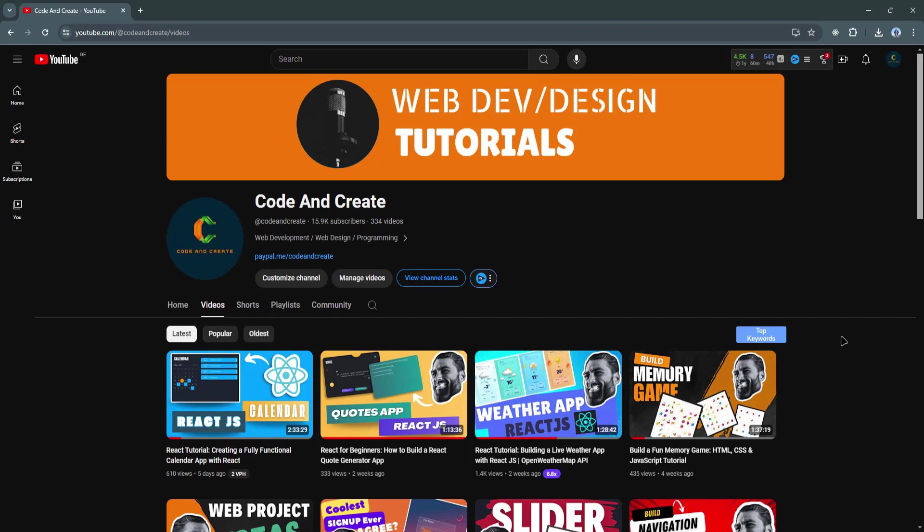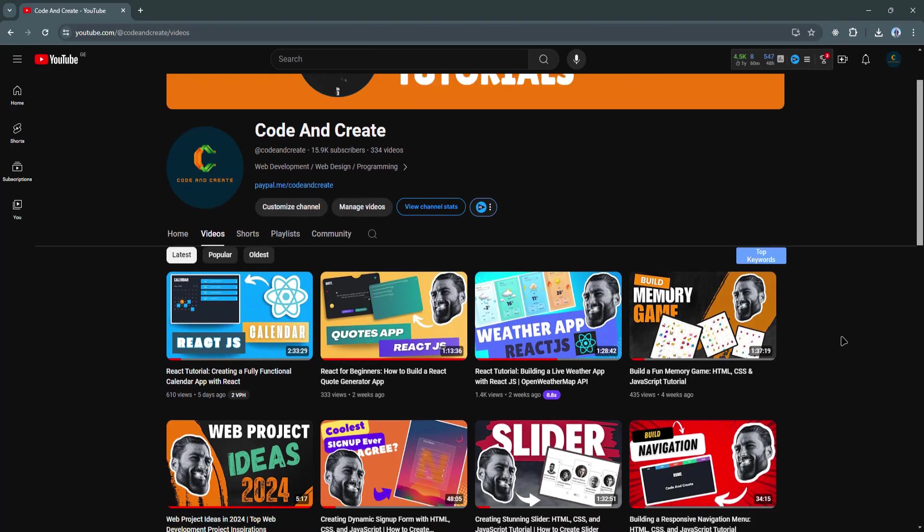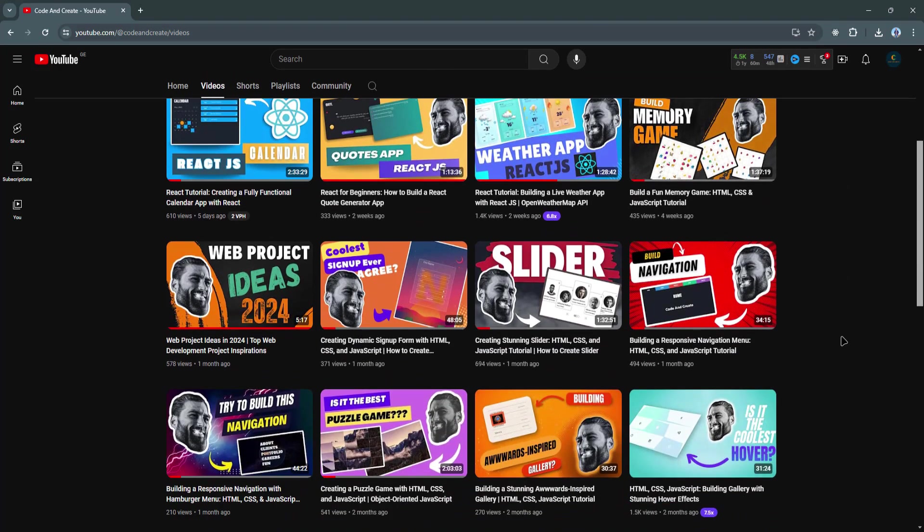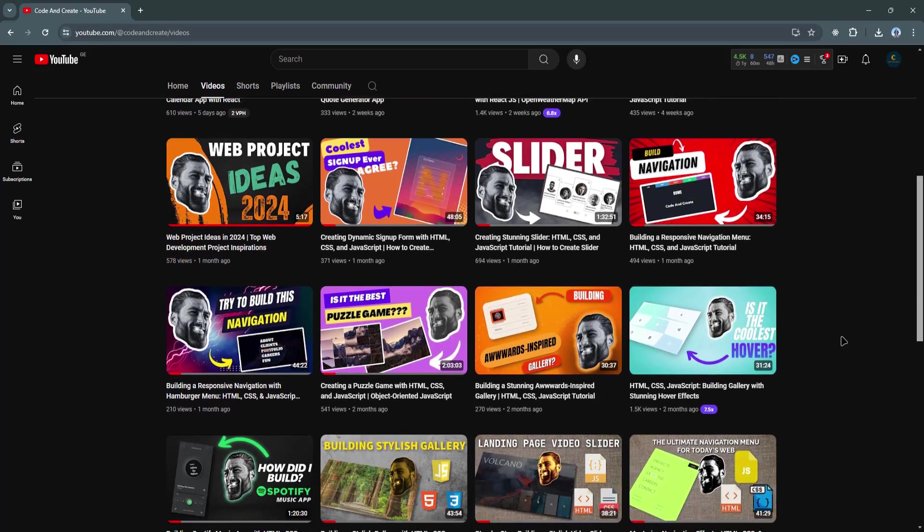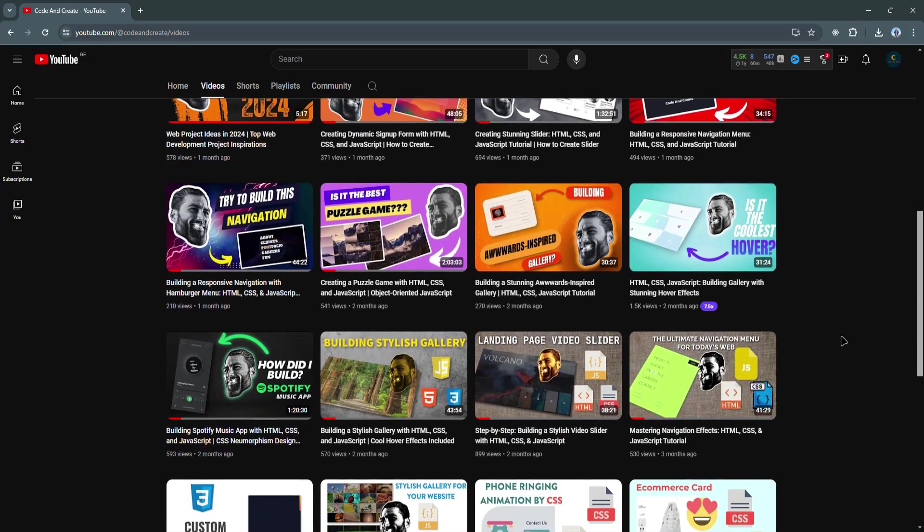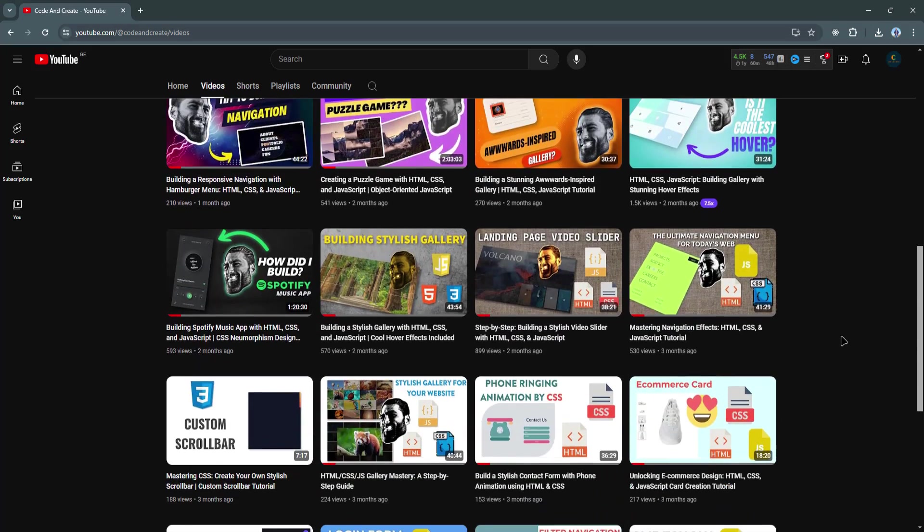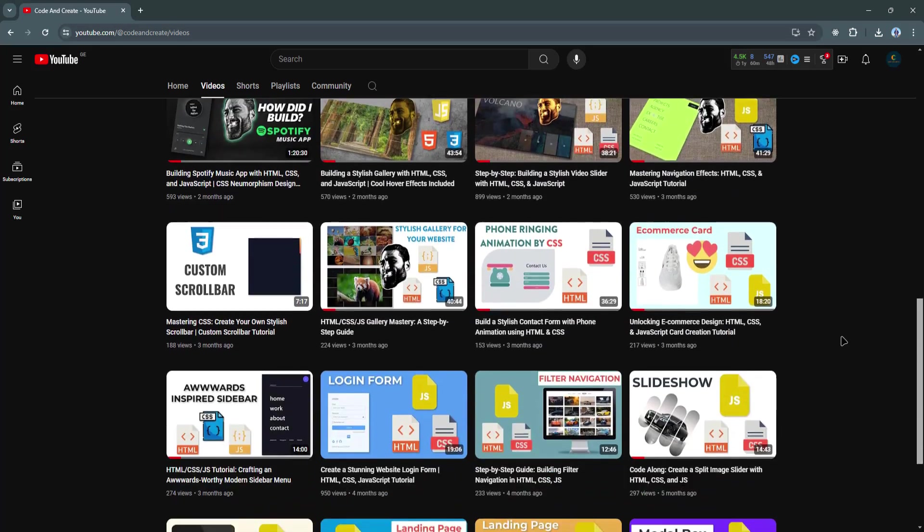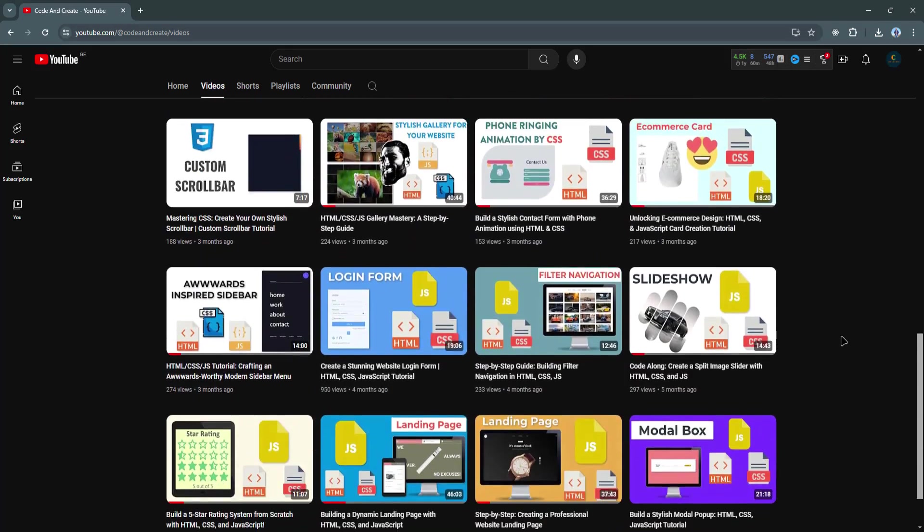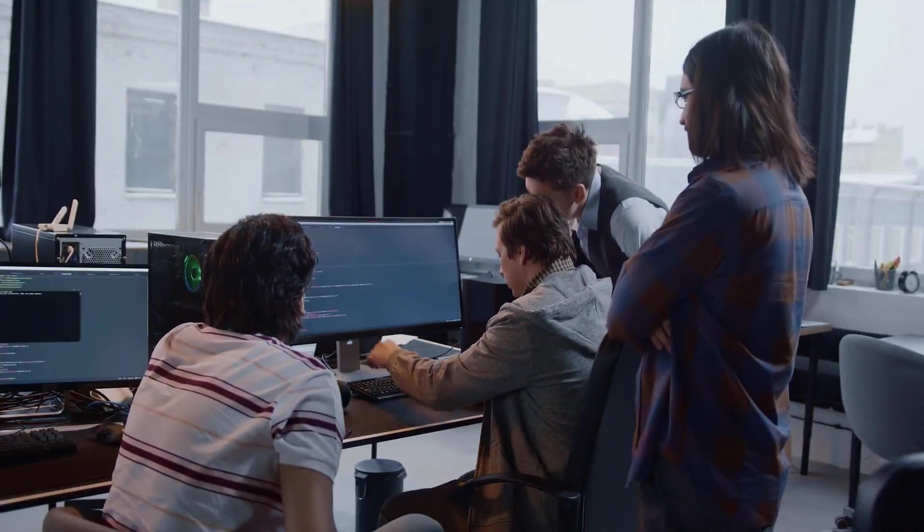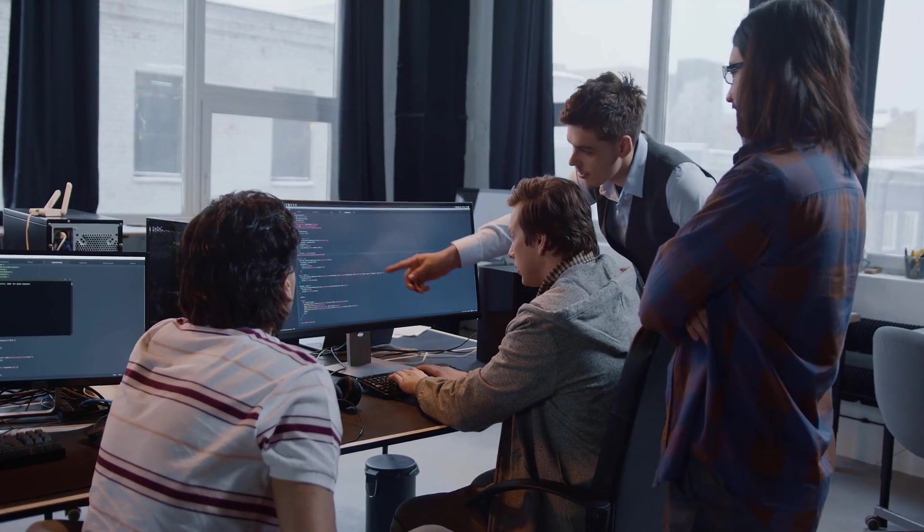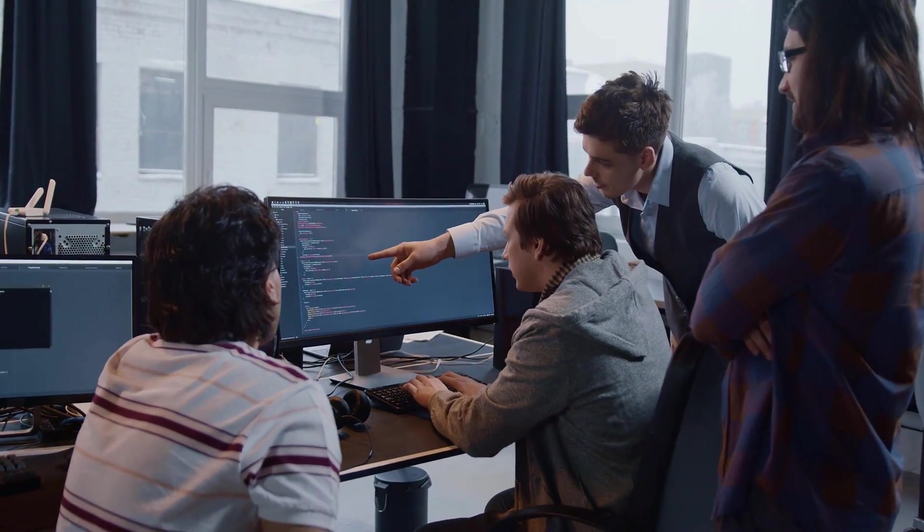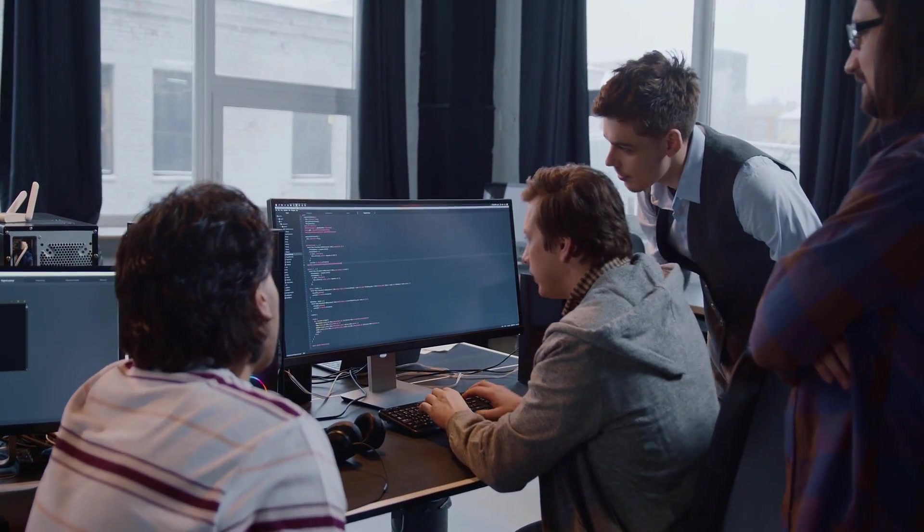Today we're doing something a little different. If you've been following along, you know that we typically focus on tutorials about HTML, CSS, JavaScript, React JS, and so on.